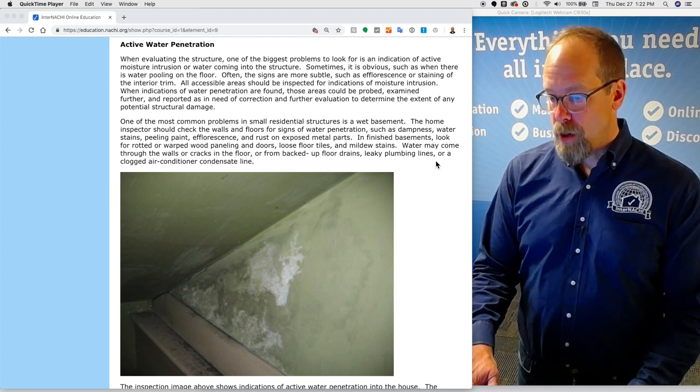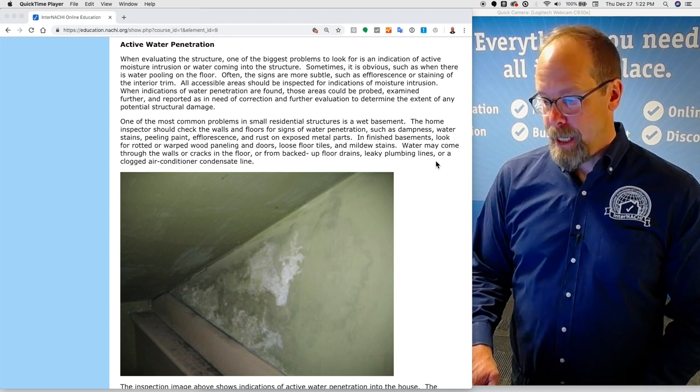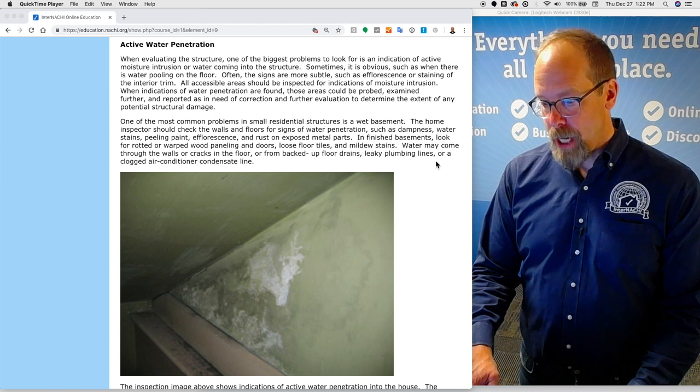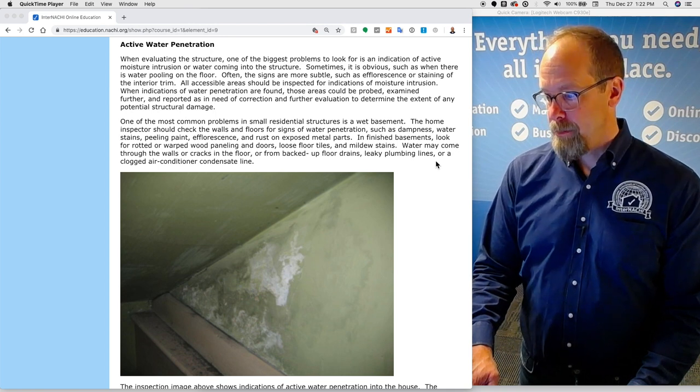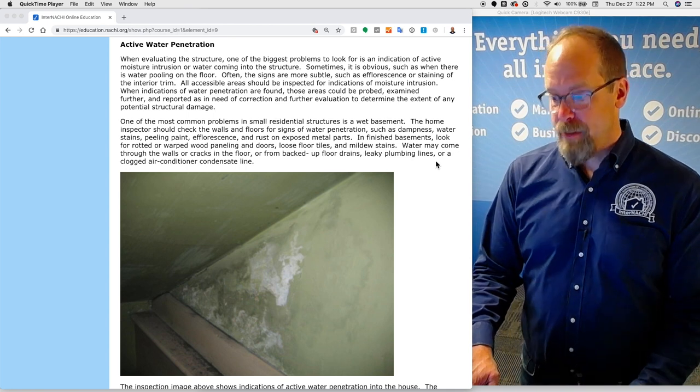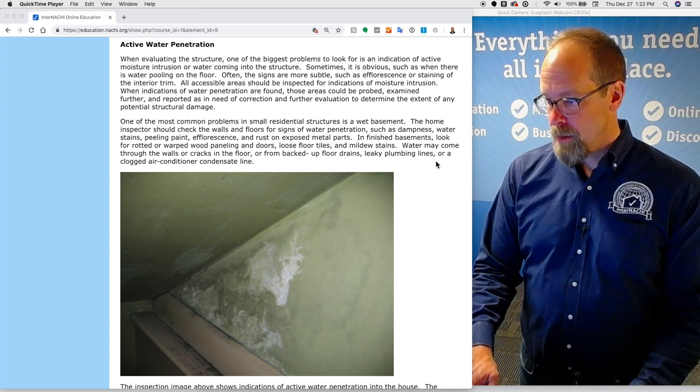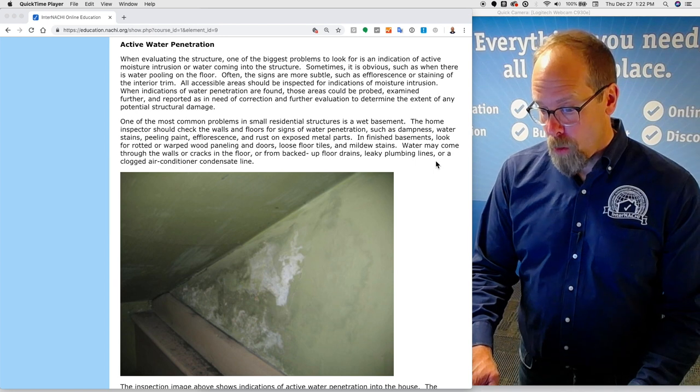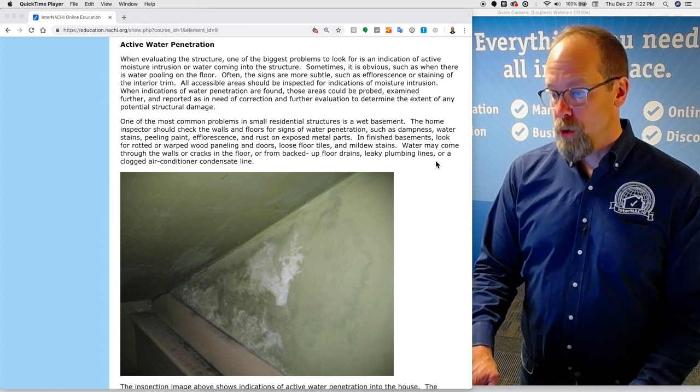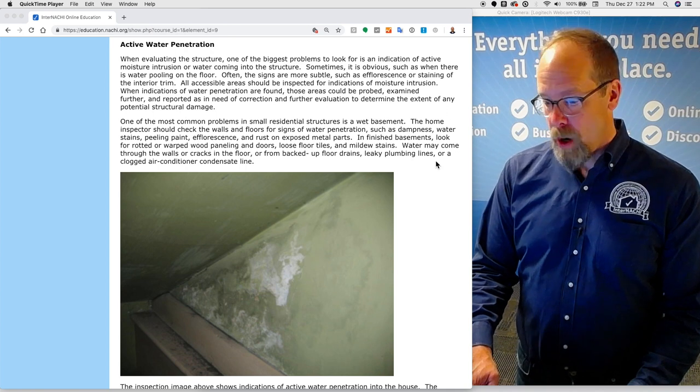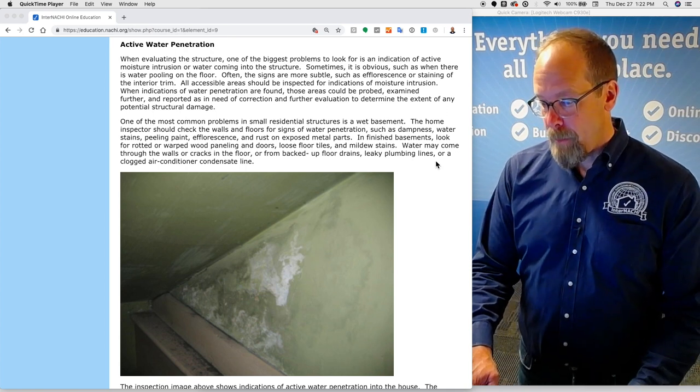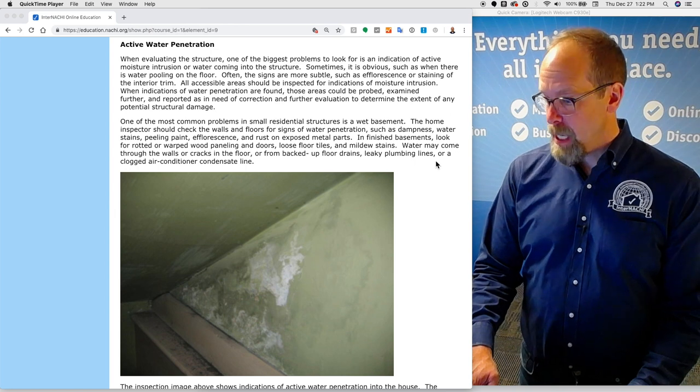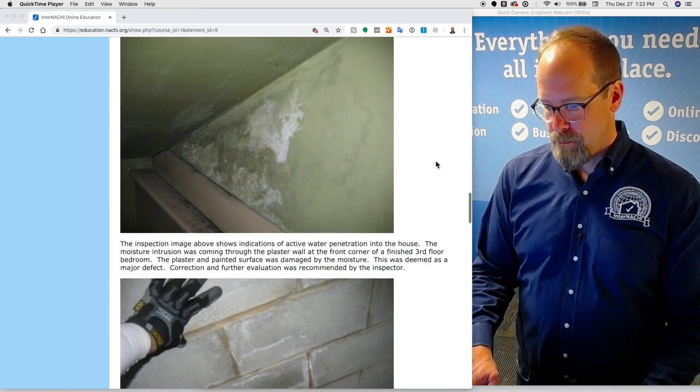One of the most common problems in small residential structures is a wet basement. The home inspector should check the walls and floors for signs of water penetration such as dampness, water stains, peeling paint, efflorescence, and rust. In finished basements, look for rotted or warped wood paneling and doors, loose floor tiles, and stains. Water may come through the walls and cracks in the floor or from backed up floor drains, leaking plumbing lines, or clogged air conditioner condensate lines.